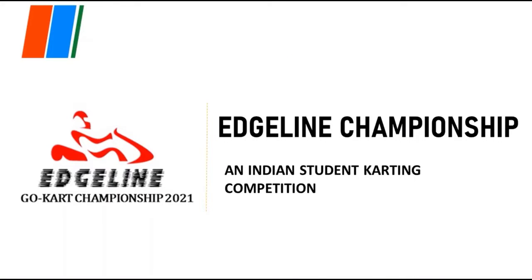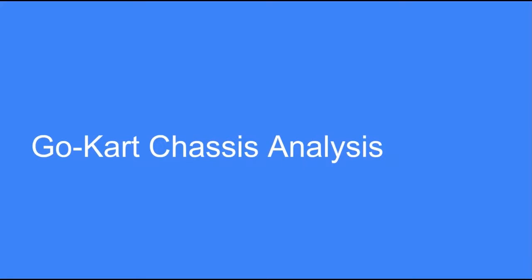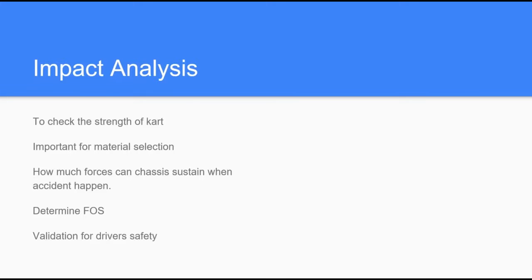Hello students, this video is powered by Edge Line Championship. Our today's topic is go-kart chassis analysis. This is a basic video for beginners who don't know why and how to do part analysis.